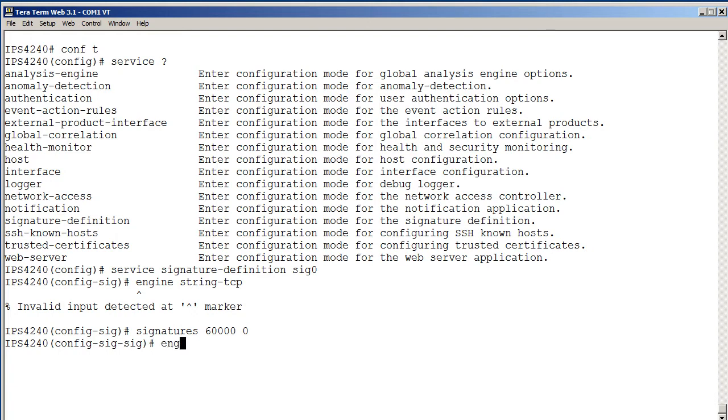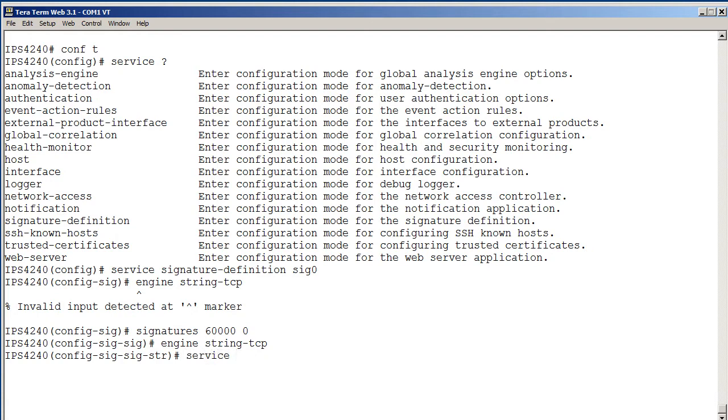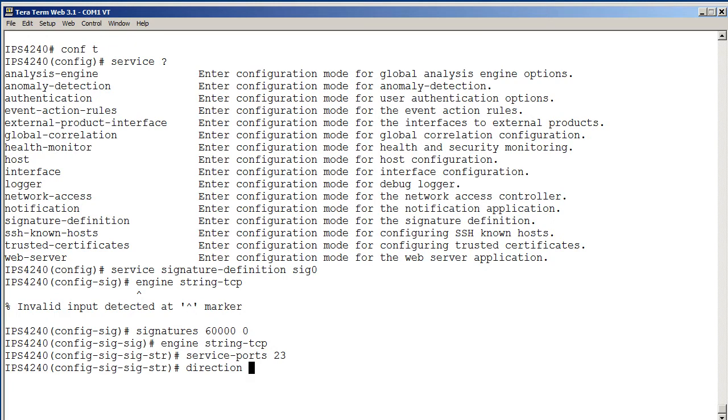What engine are we going to make this from? The string TCP engine, and what are the service ports? Well, we're looking for bad telnet, so the service port's going to be 23, that's telnet. The directionality is important, because usually it's to the service, but we're looking for error messages coming back from the service. So we're going to say we want to do from the service.